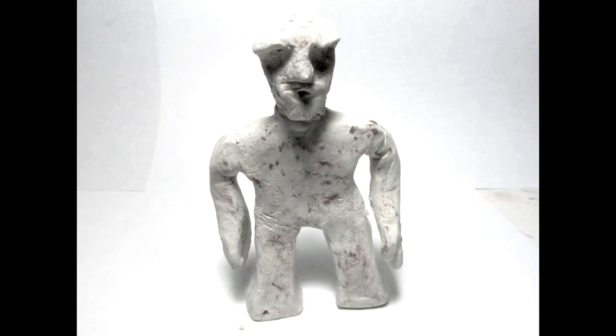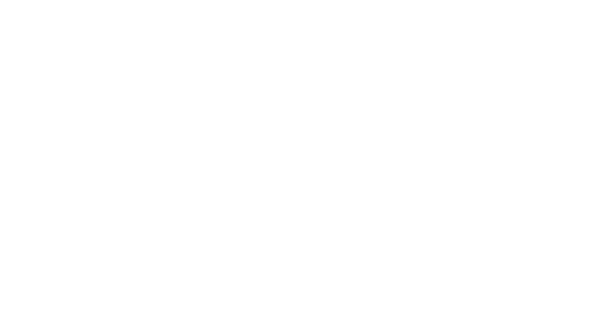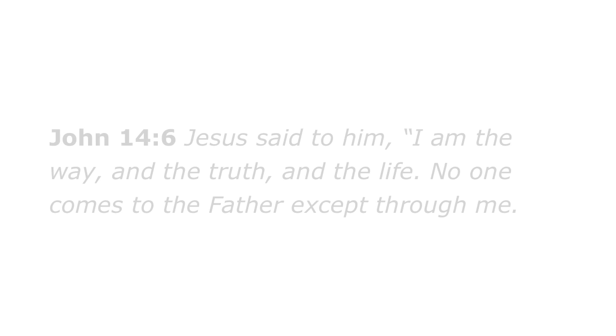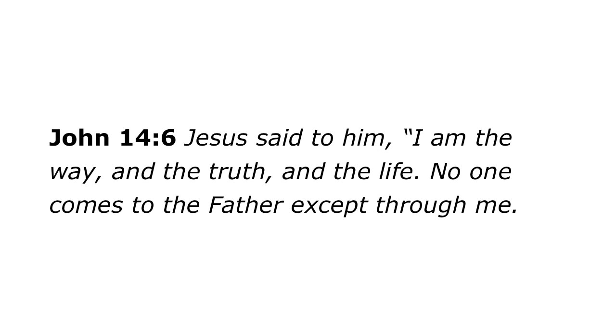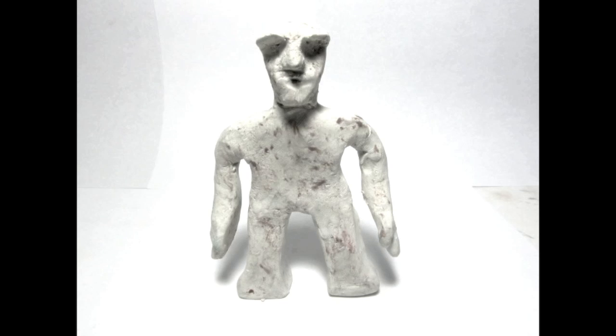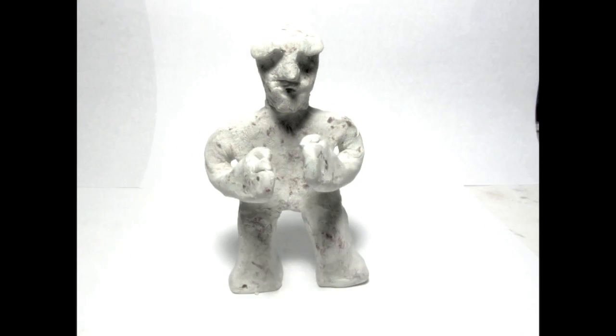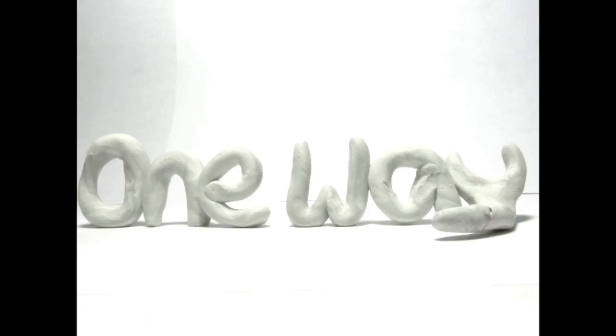Soon you wondered, how can I ever get to heaven? And the truth you finally know. Believing is the only way to heaven. Amen.